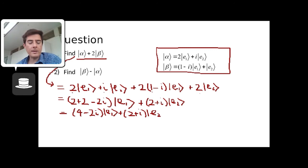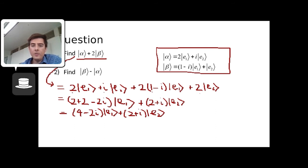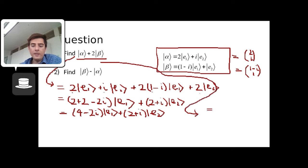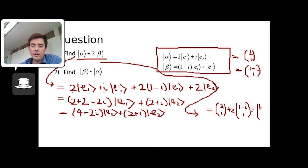You could equally do all of this in terms of components. Another way to write this is in vector column notation: alpha is (1, i) and beta is (1 minus i, 1). Doing it with components, you take (1, i) plus two times (1 minus i, 1). This would also give (four minus 2i) for the first component and (two plus i) for the second. It's basically exactly the same.